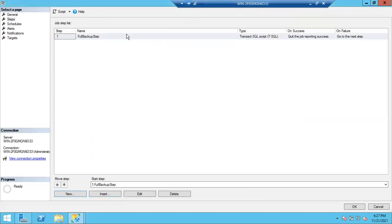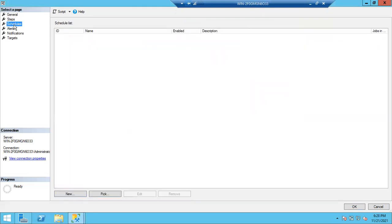Step one is completed. Now schedules — this is very important. You write proper code, give a proper name, everything looks good, but if you haven't enabled the schedule, what is the use of this job? Just like an alarm — you set the date, time, AM/PM, everything, but if you turn off the alarm it's useless. In the same way, if you haven't set the schedule, the job is not going to run.